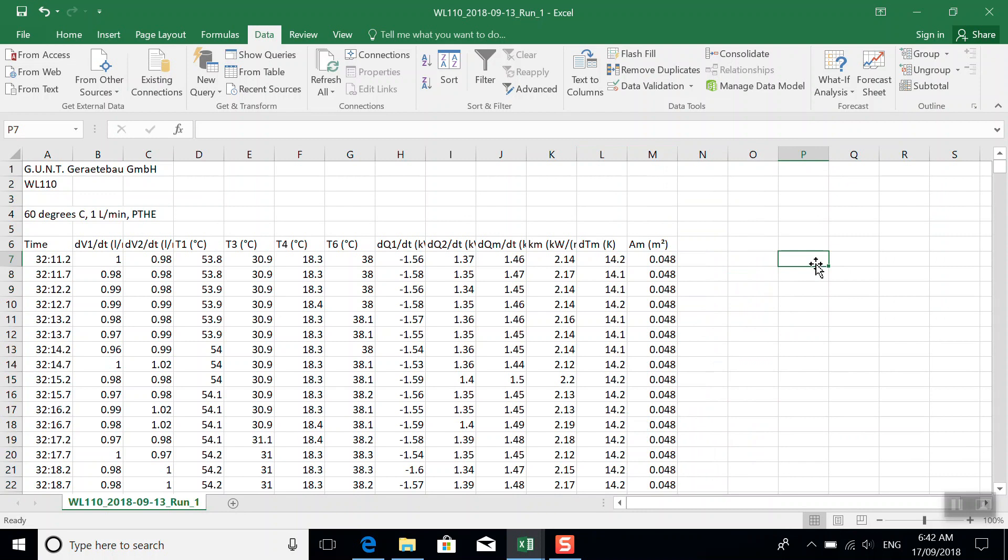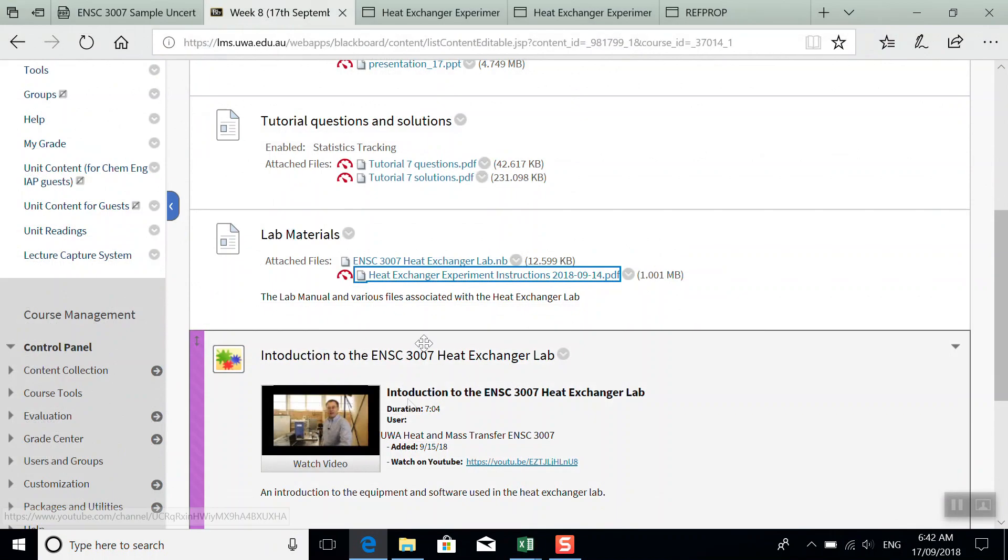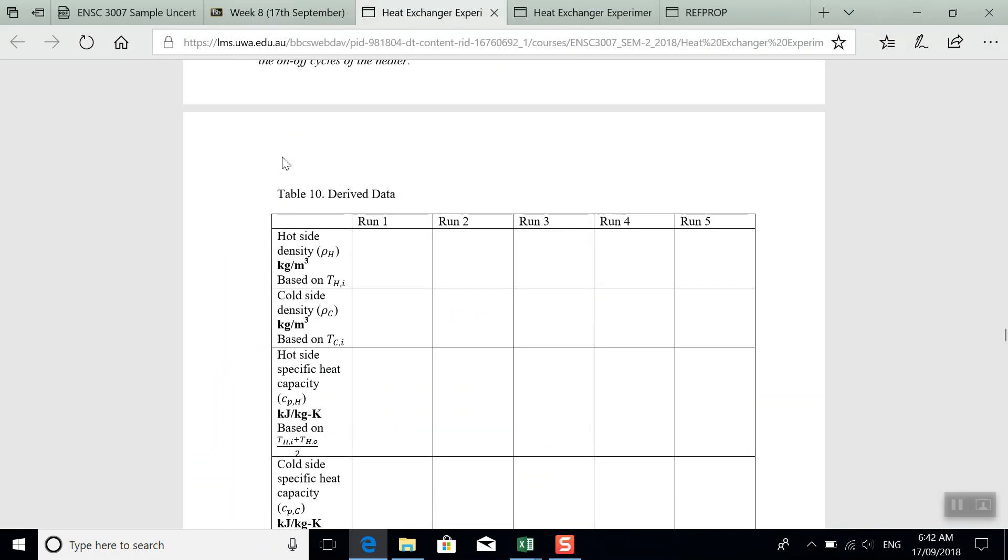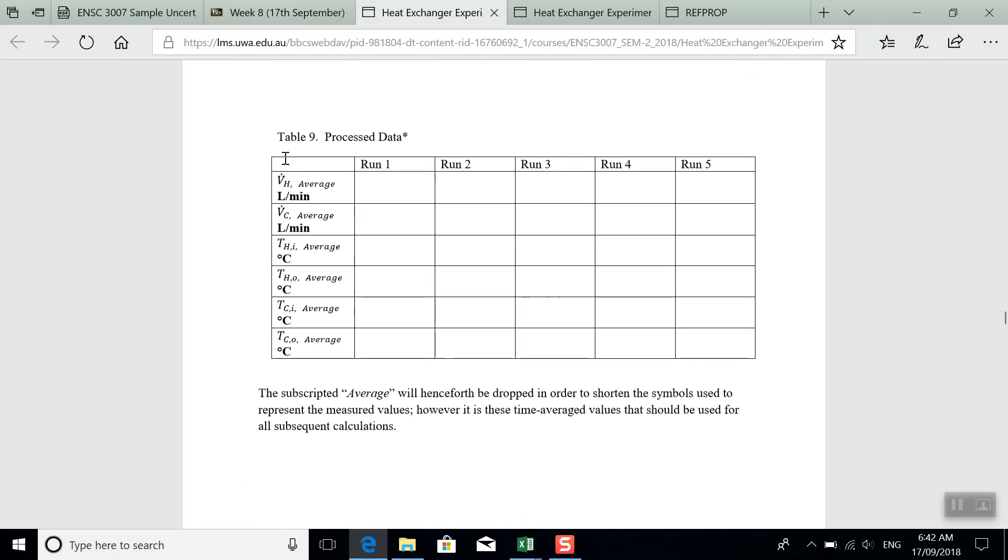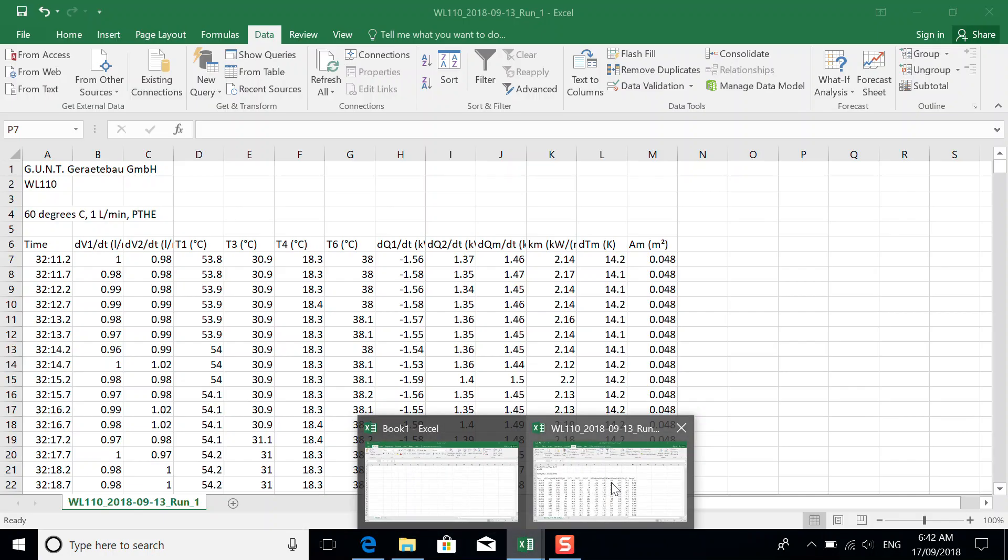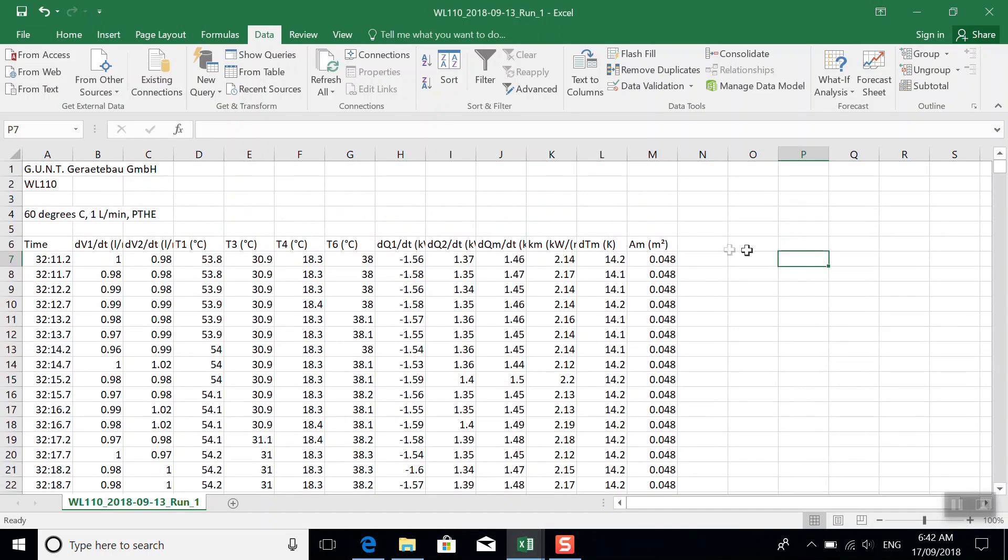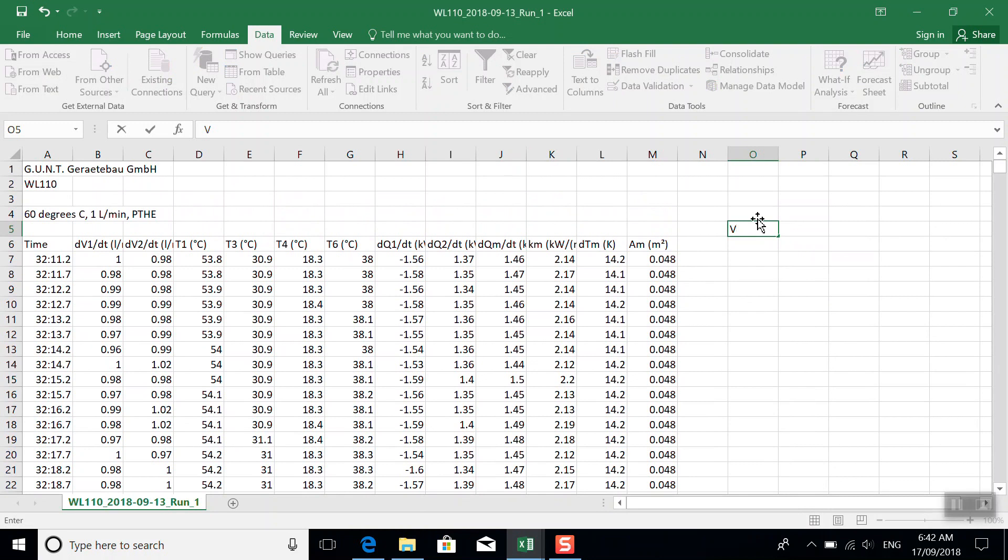And now let's go and look at the lab manual and see in that data table what we're actually trying to get. So this data table says we want the time average values for each of our measured variables.